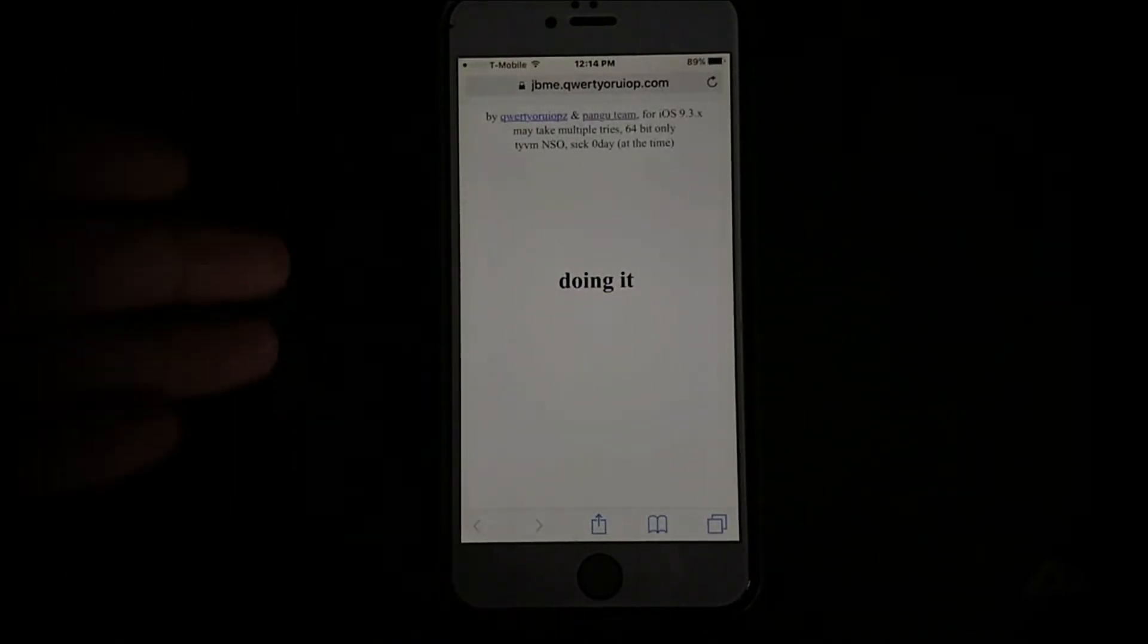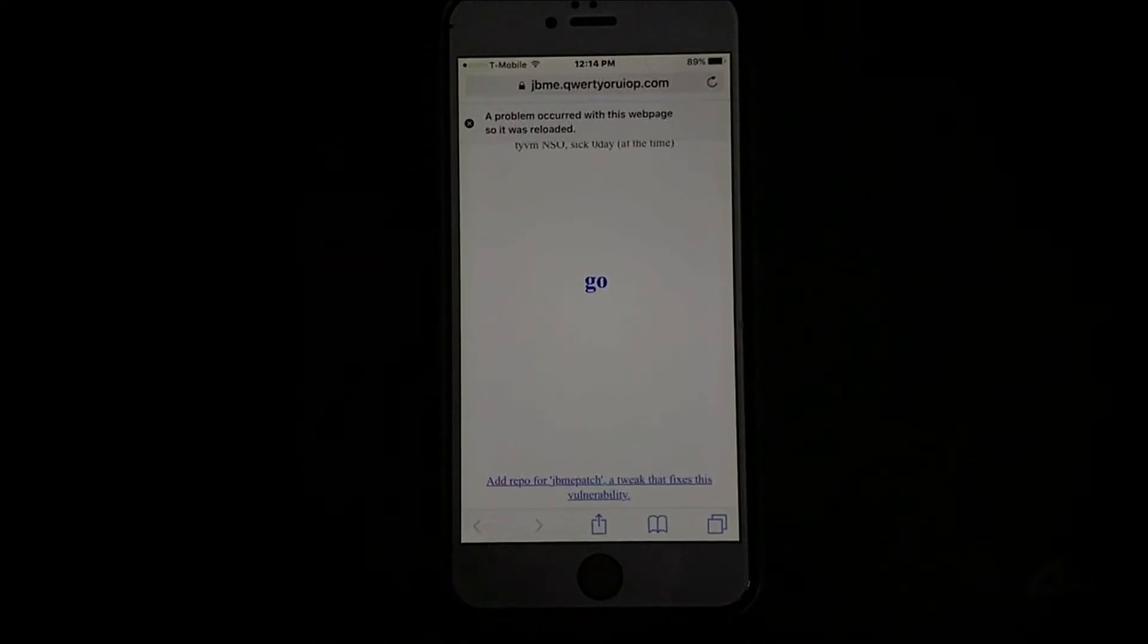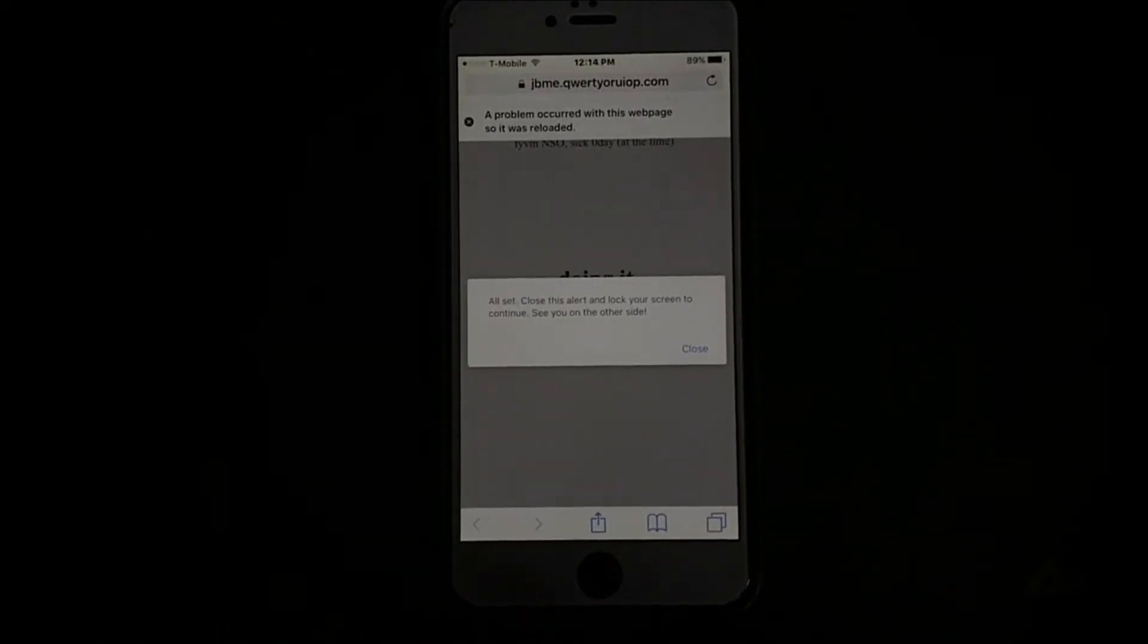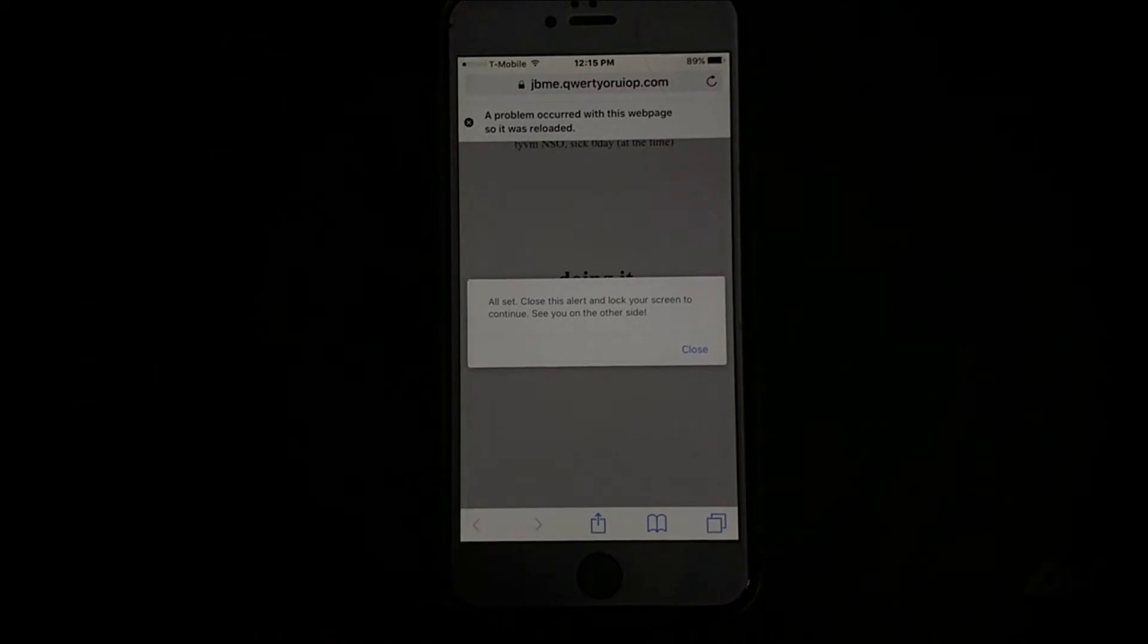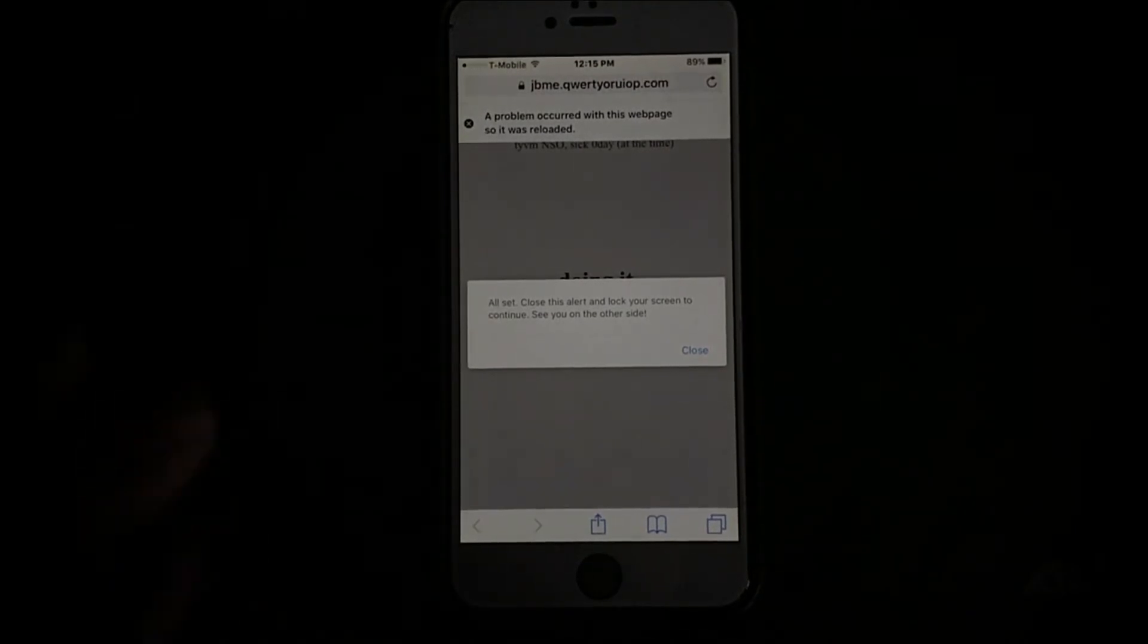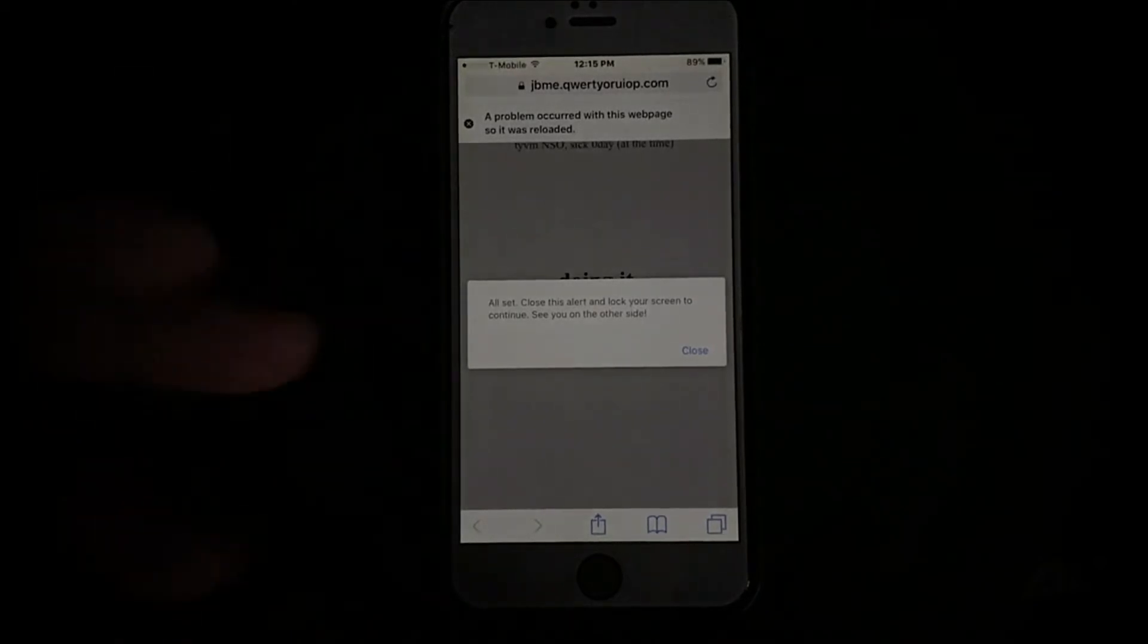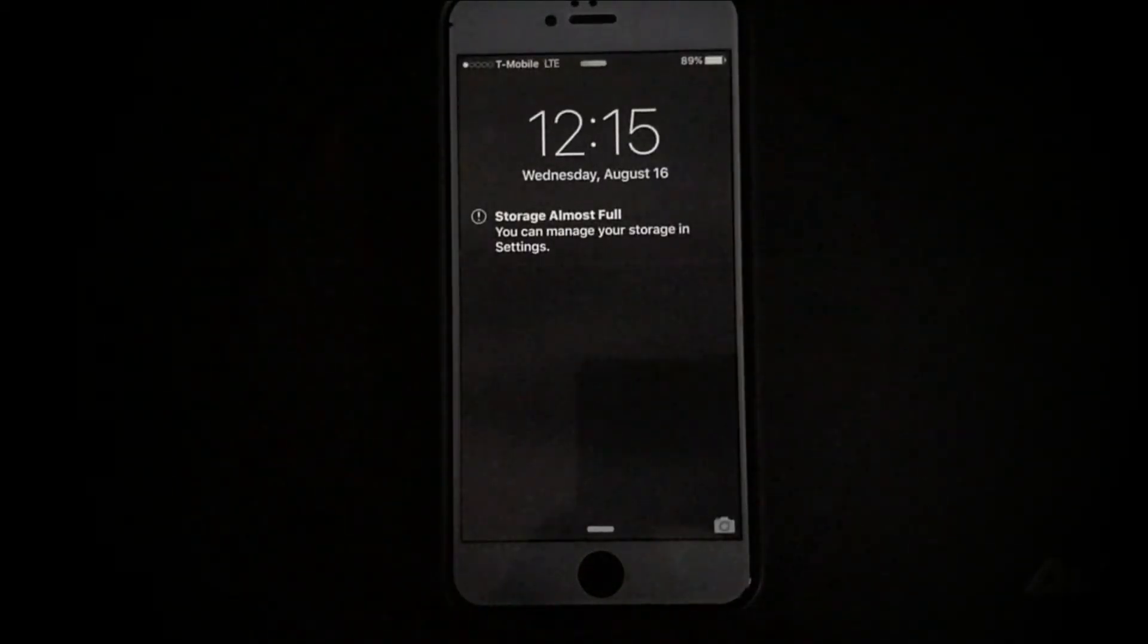So you click go. It's going to say doing it and then it should pop up with a message right here. Click go, doing it. So for some reason it took three tries. I'm saying some kind of issue with the website. But you'll see this message right here. All set. Close this alert. Lock your screen to continue. See you on the other side. The other thing you can do to improve your chances is actually follow directions. I've shown this to my friends and I explained how to do it to them. And they'll read this and they'll still won't close this alert. You have to close this alert. It still works sometimes if you don't close it, but most of the time it doesn't. So you close the alert, then you lock your screen.